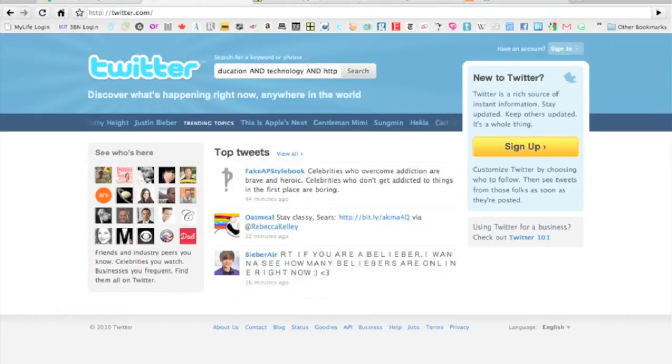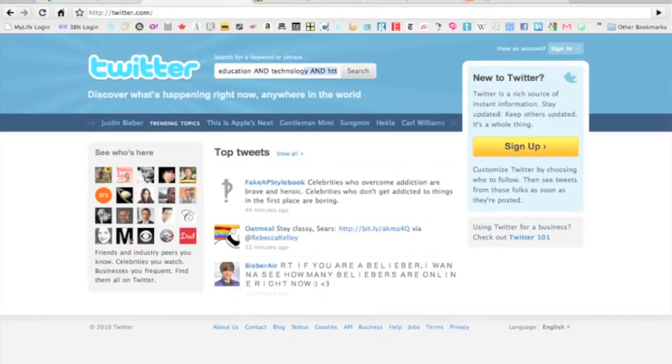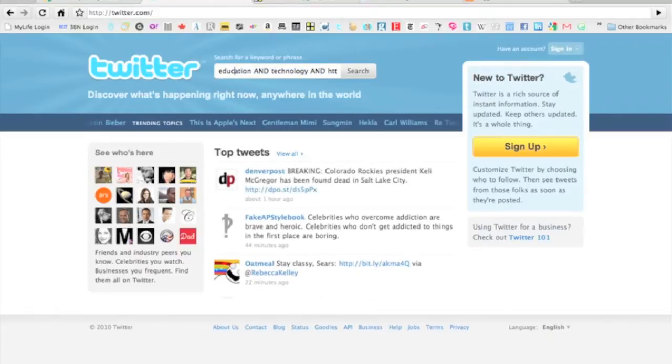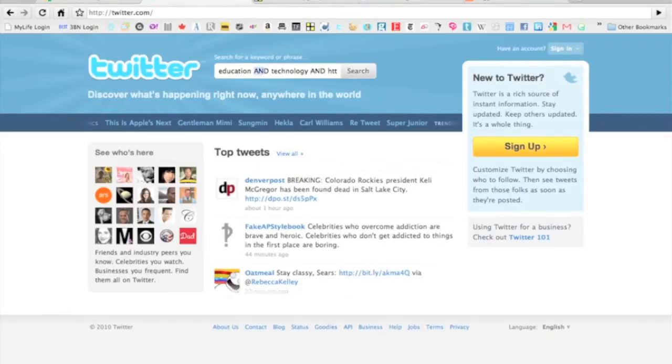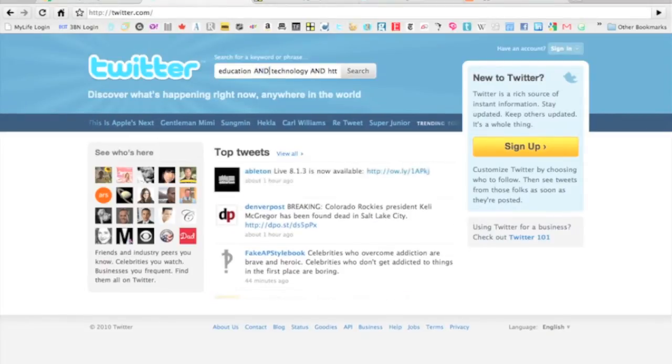That's what I like to use to justify links. What I'm really looking for is education and technology and HTTP, so it's forcing the search engine to find all of those elements in my search. I'm just going to click search.